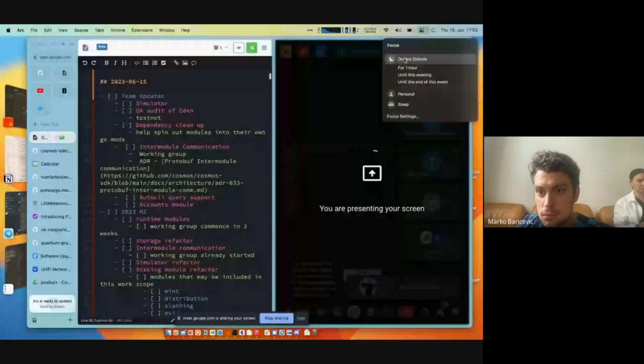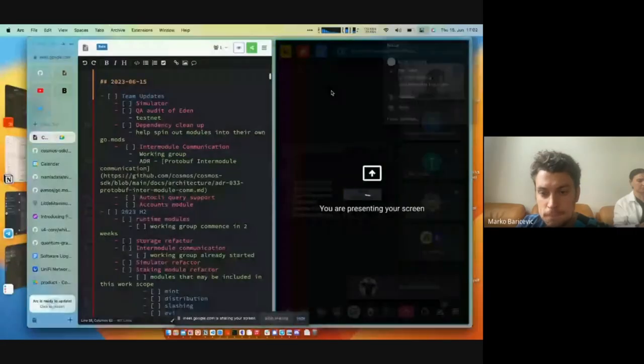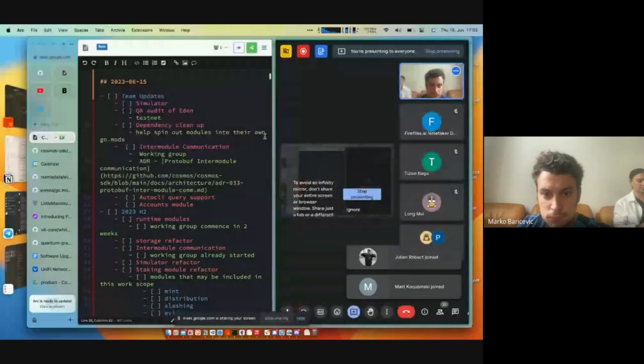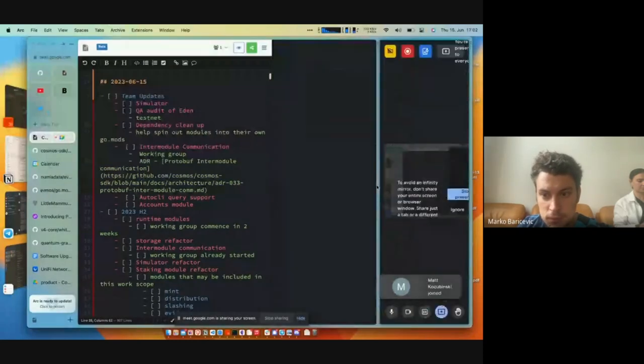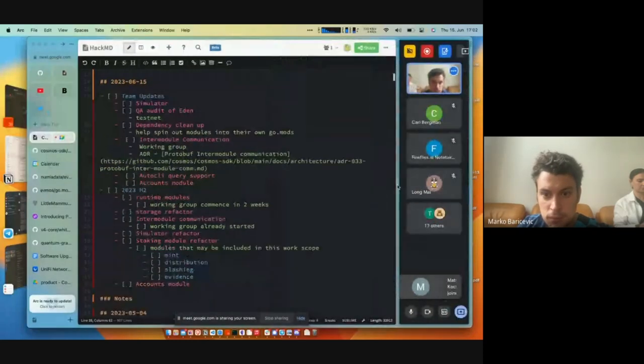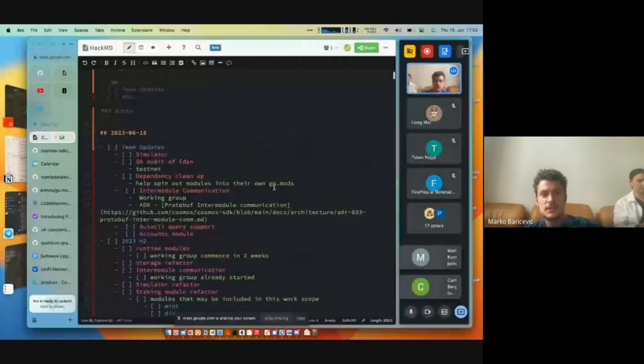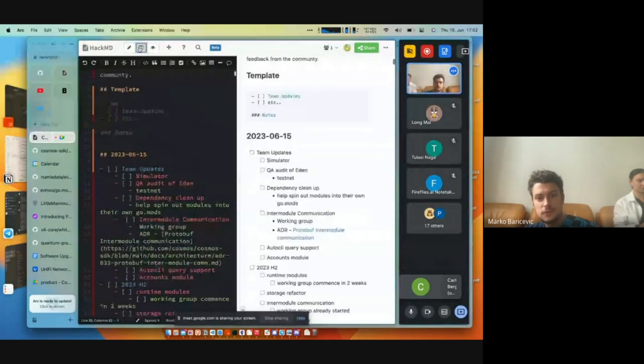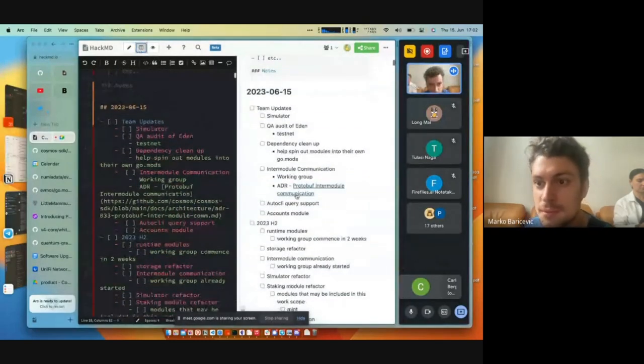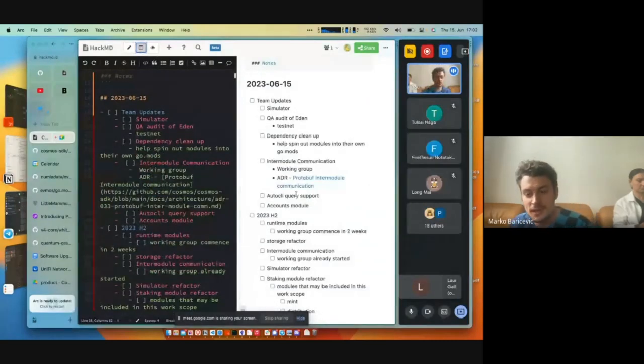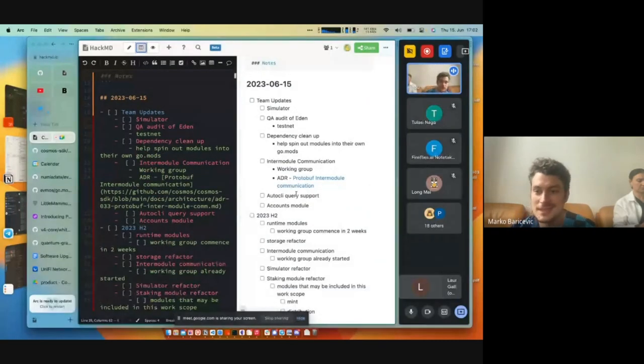Thank you everyone for coming to the Cosmos SDK community call. I'm just sharing my screen real quick. So on today's agenda, we have a few things that we wanted to go through. We wanted to go through some team updates, and then also what we have planned for the second half of 2023.